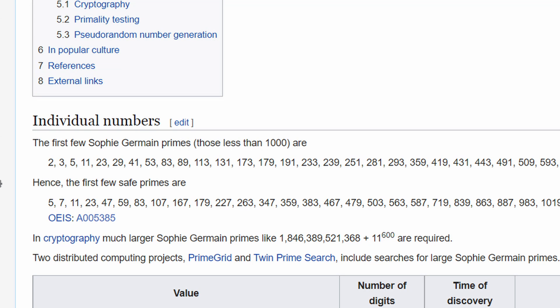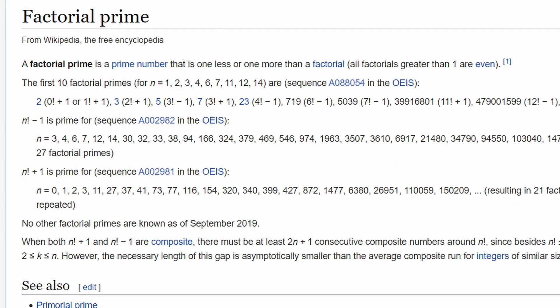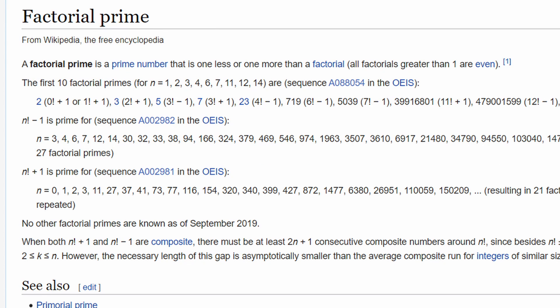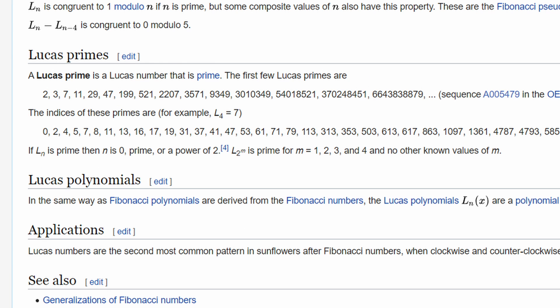2 is the first Sophie Germain Prime, the first Factorial Prime, the first Lucas Prime, and the first Ramanujan Prime.